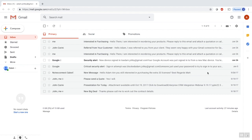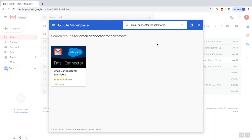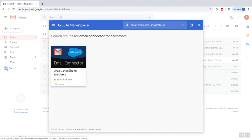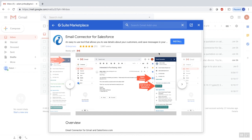To get it installed simply go to your Gmail and click on the plus icon on the right hand side to install a Gmail add-on. Then search for the email connector for Salesforce and you'll see this icon. Click on it and click install.